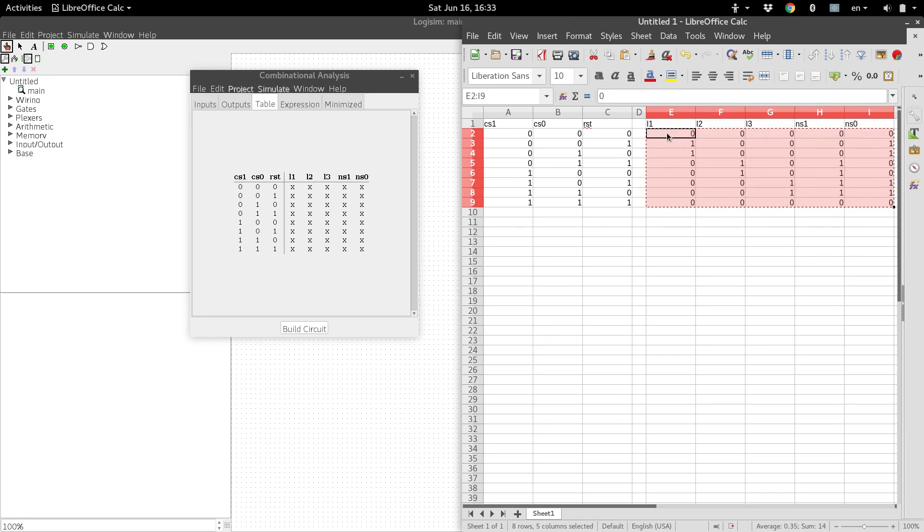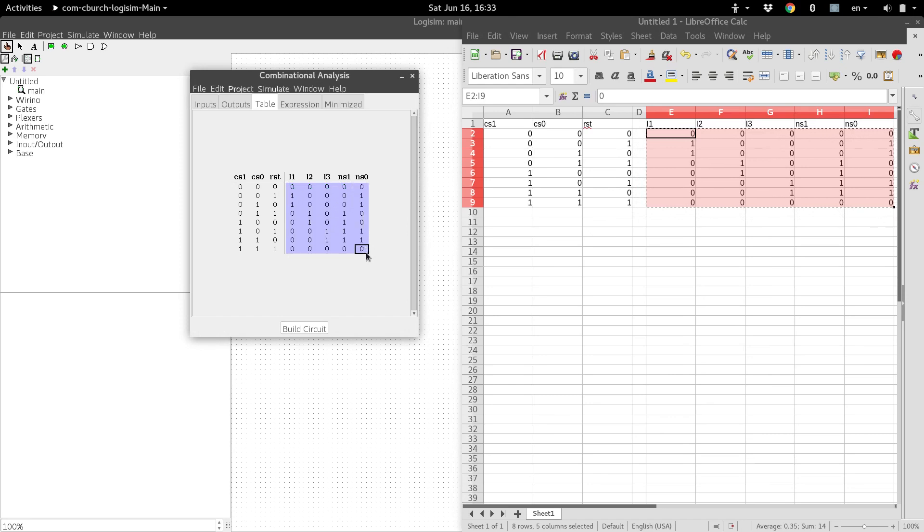And you can even copy and paste. So I'll just copy here, and then click and drag on here, and we can paste it in. Boom. Truth table is done.